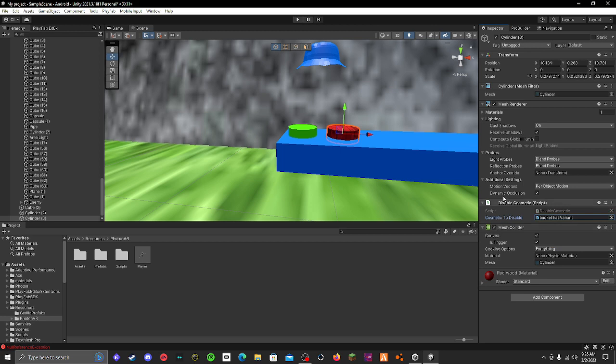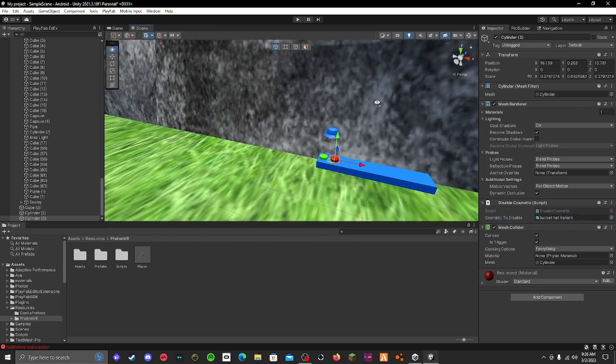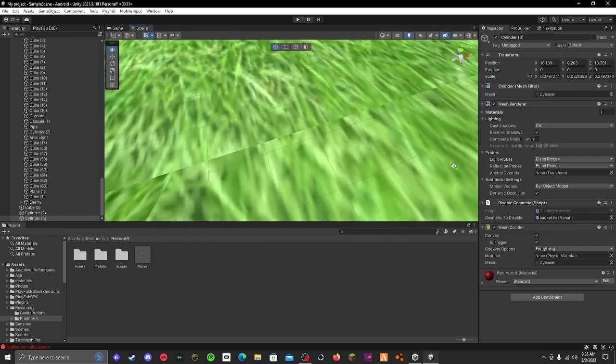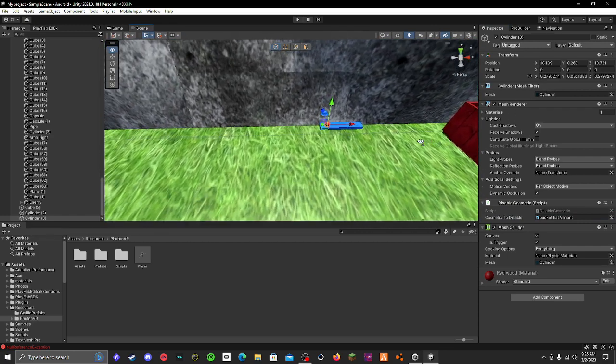So on this one, this script's also in my Discord. Make sure this one's disable cosmetic. If you just duplicate these, make sure that you delete the enable cosmetic. Now you're done. Just test it - all you have to do is go into your game.